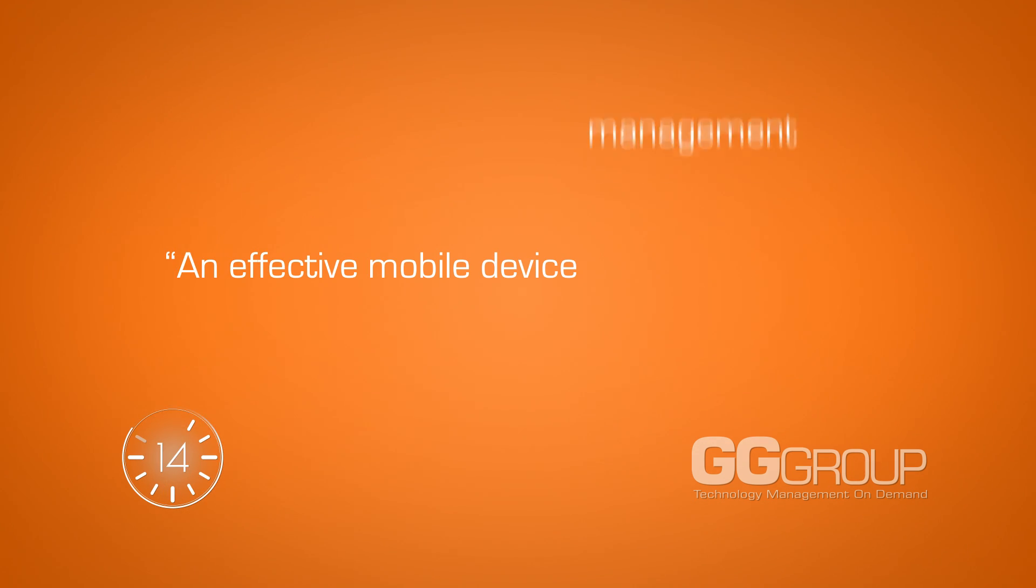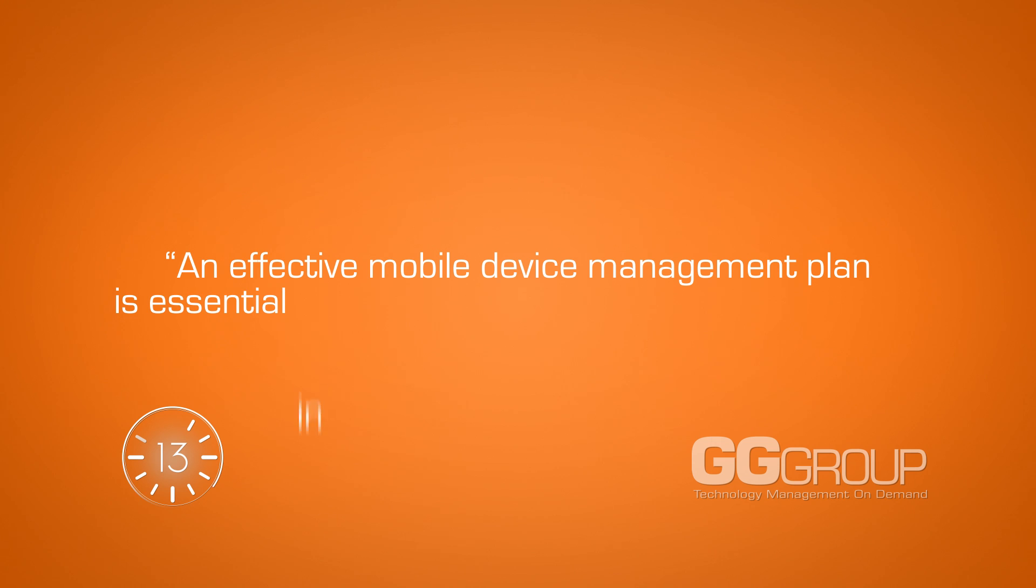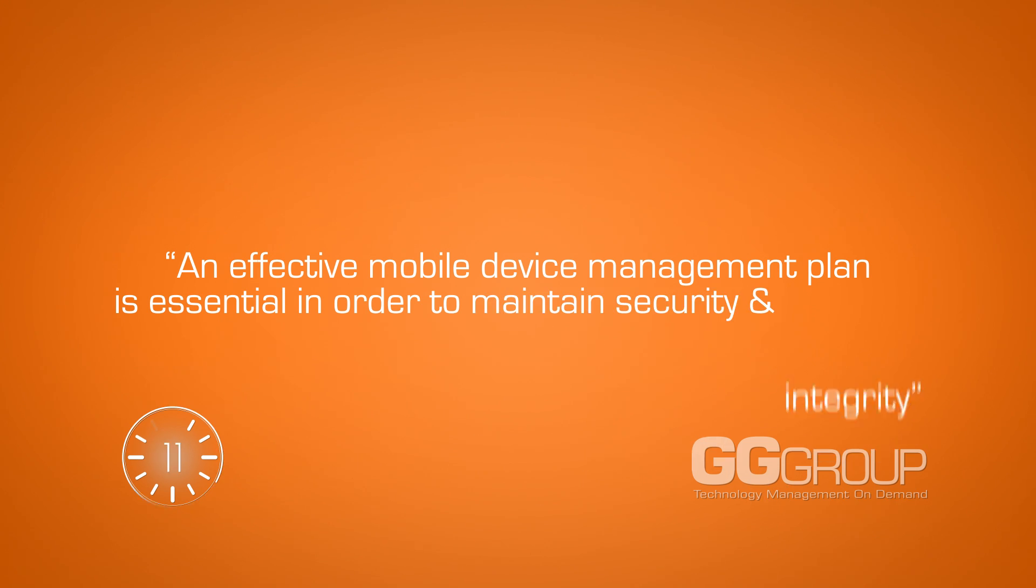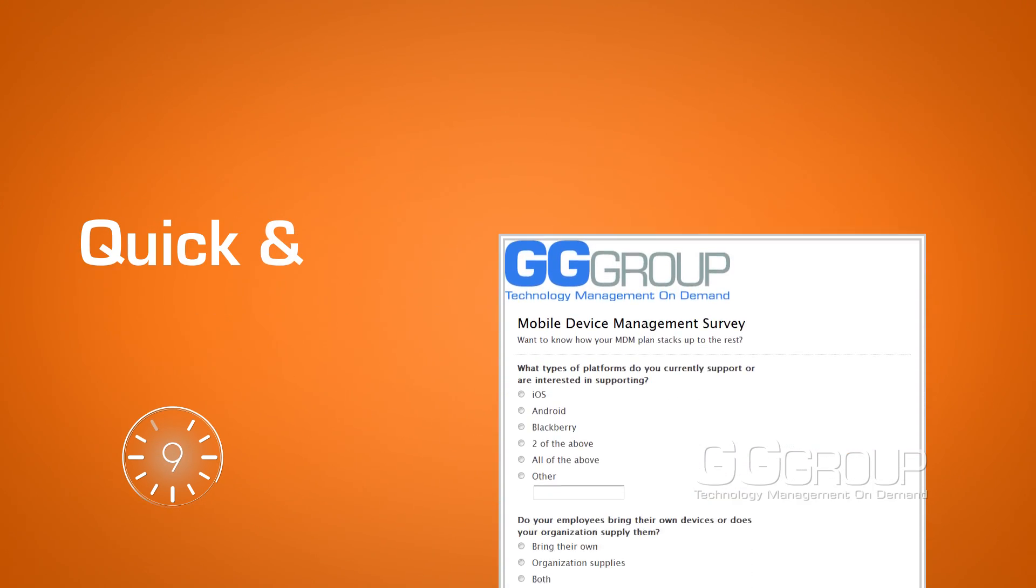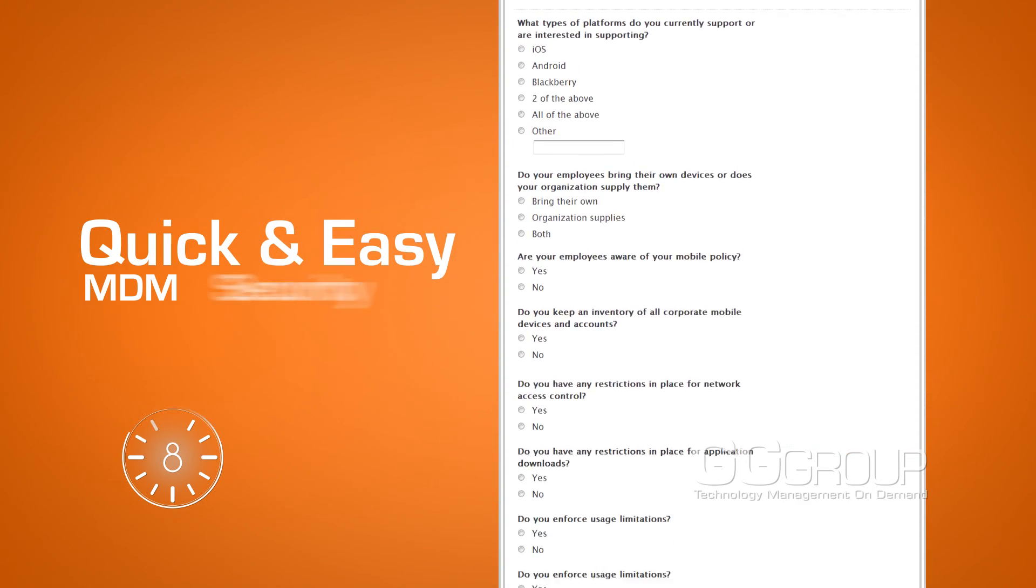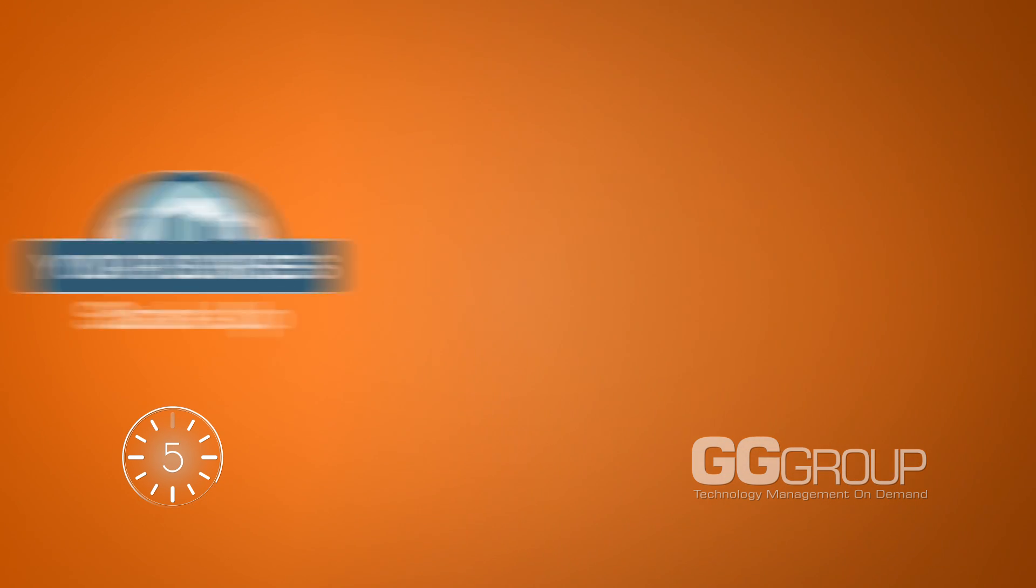An effective mobile device management plan is essential in order to maintain security and integrity. Take our quick and easy MDM security survey and see how your business stacks up.